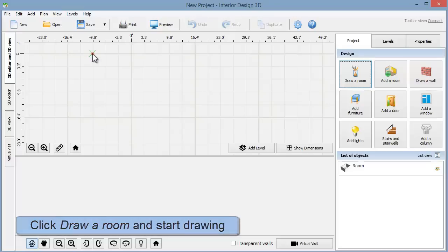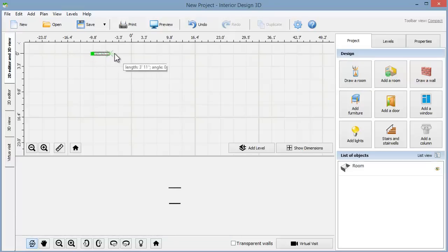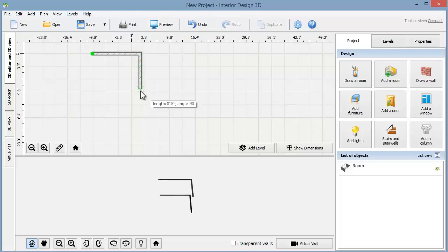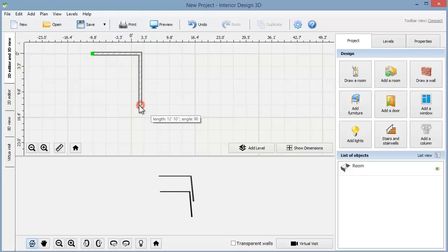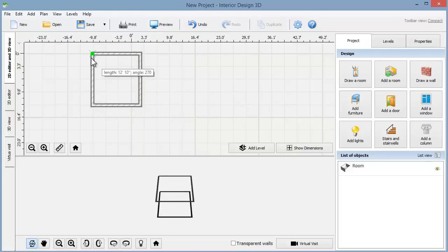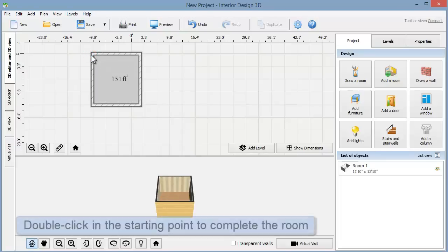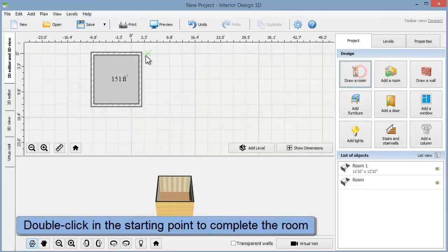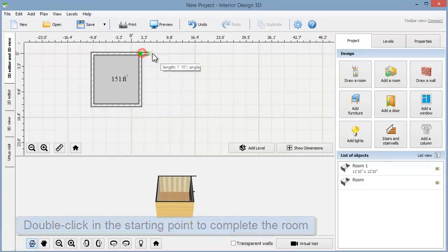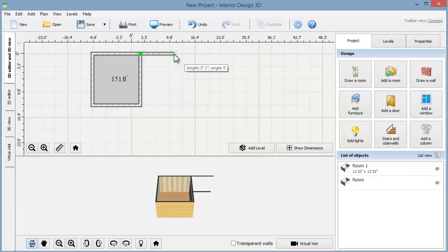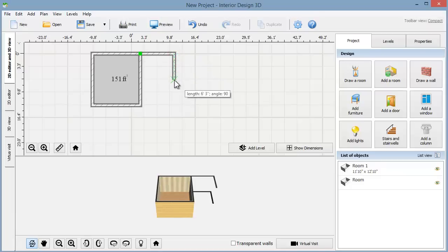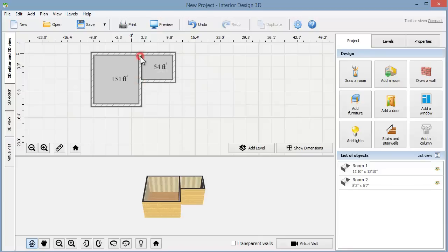As you draw, you'll notice a prompt displaying the current length of the wall. To complete the room, double-click in the starting point. Draw the second room next to the first one. Remember that you should finish in the same point where you started. The program allows you to create rooms of any shape.